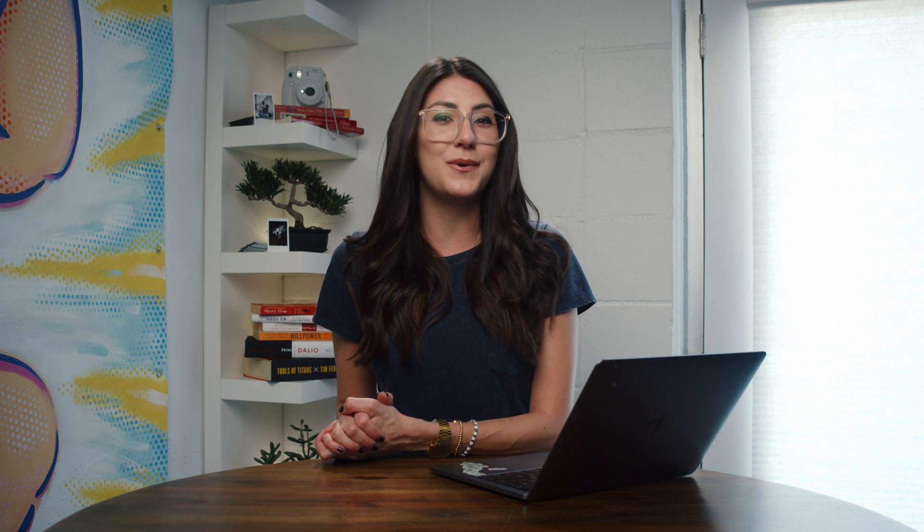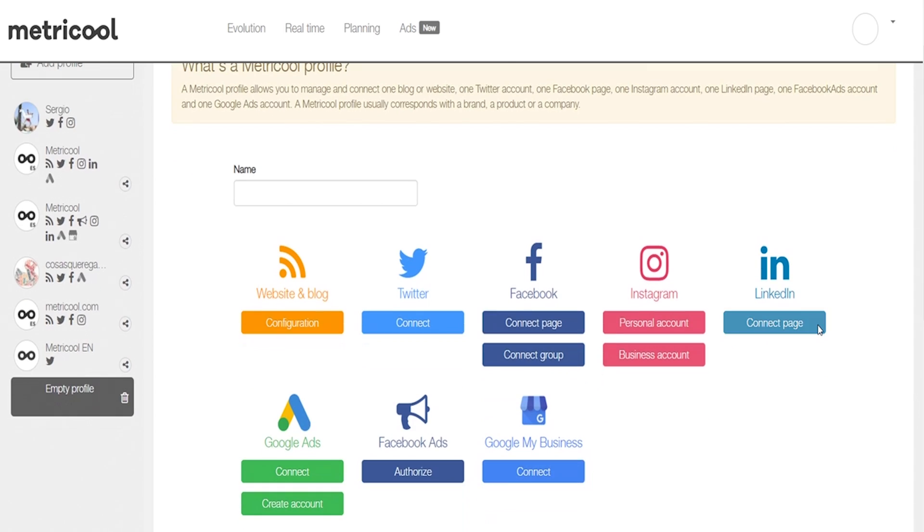But before I show you how, why don't you press that subscribe button and give this video a like. Alrighty, now let's dive into Metricool. Once you've connected your social networks and advertising platforms,